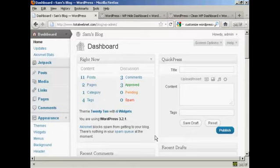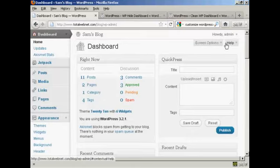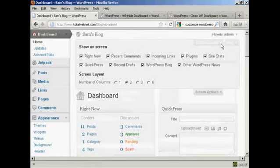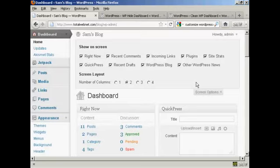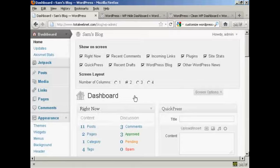The way to do it is actually quite simple. Come here to where it says screen options and click on the little arrow. It opens up this area and you can see what's being shown on your dashboard at the moment. You've got right now, which is this content area here.